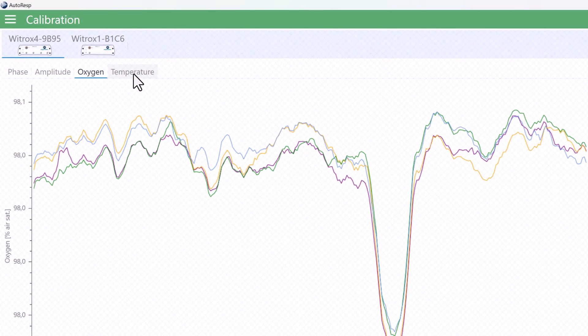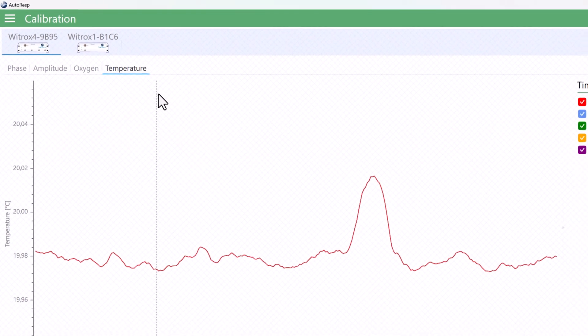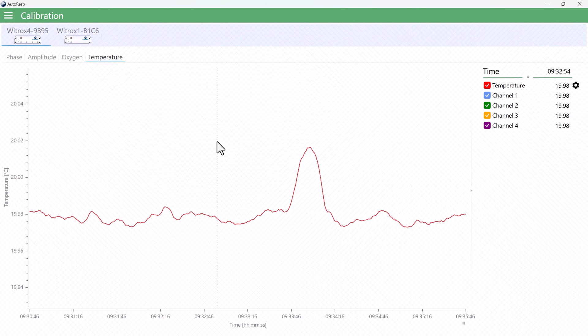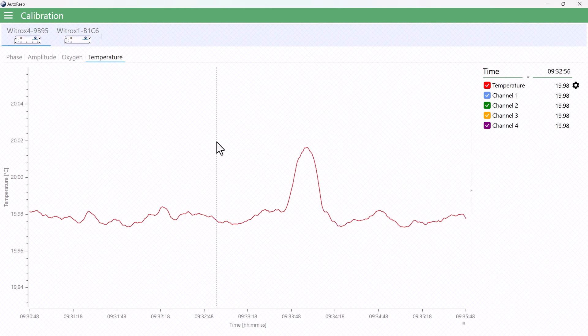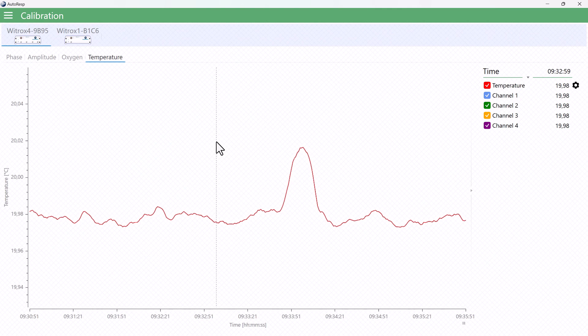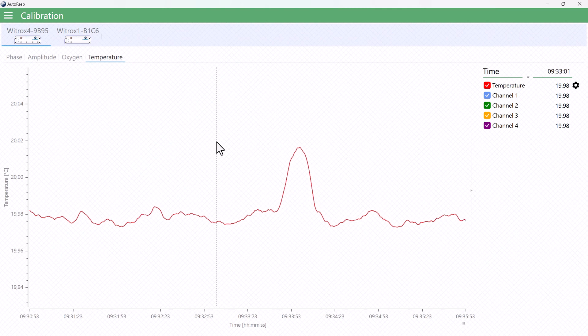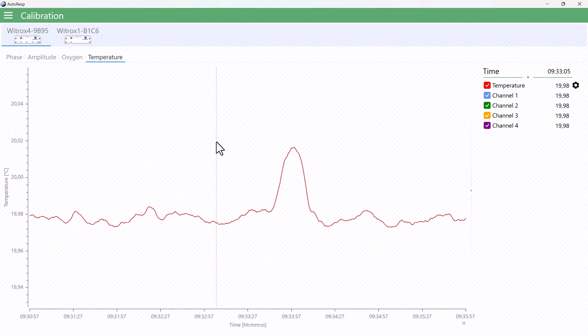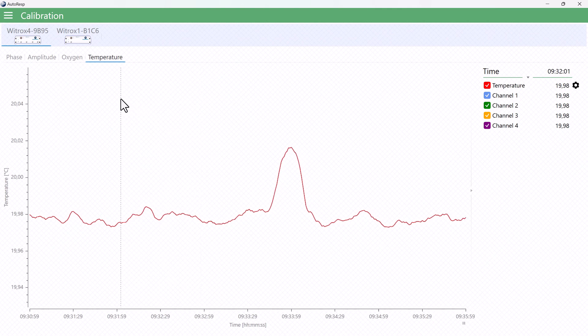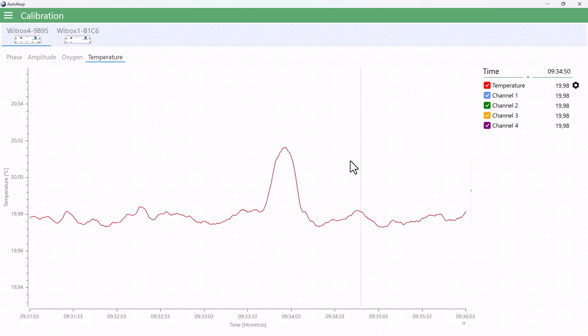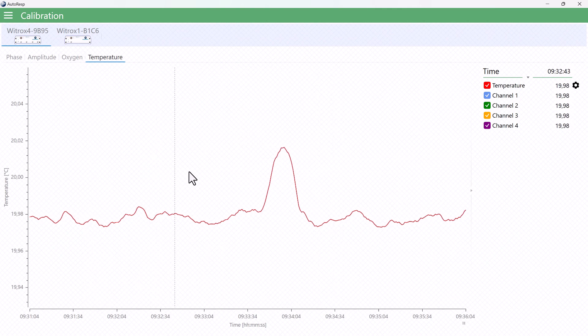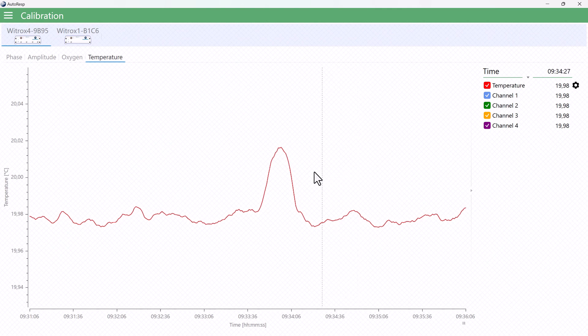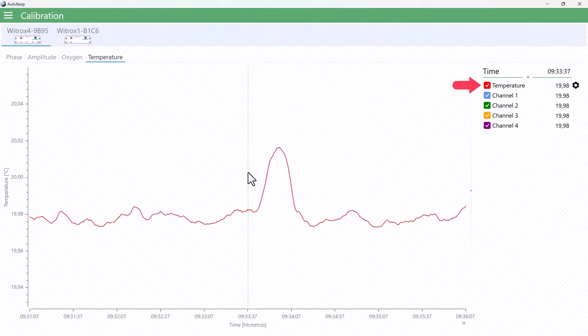But first some details about this last temperature tab. Fluorescence, or luminescence-based oxygen sensors are very temperature sensitive, so it is important to compensate the oxygen data according to the sample temperature during calibration and measurements.